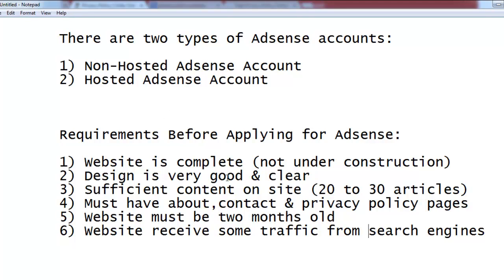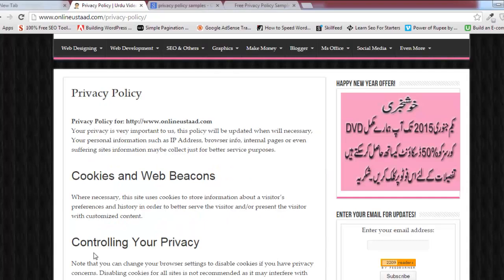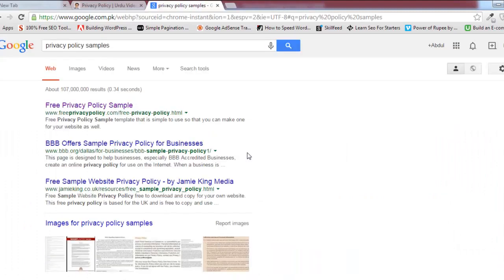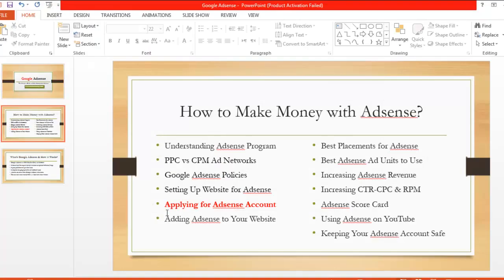I've covered non-hosted and hosted AdSense accounts and the six requirements you need to fulfill. In the next video, I will show you the step-by-step process of how to actually apply for an AdSense account.